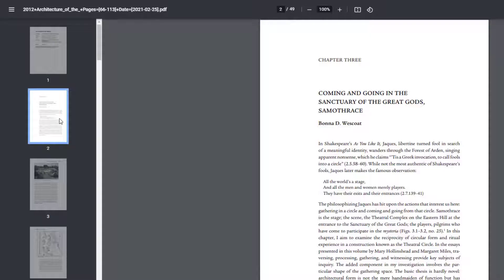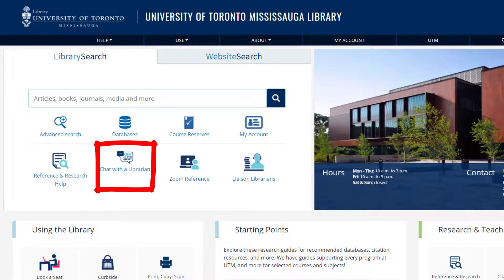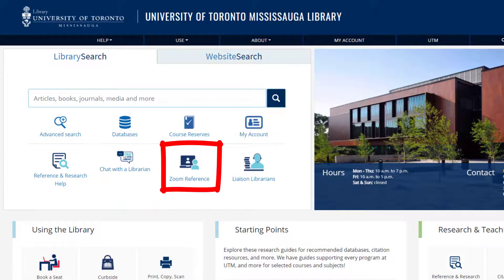Now we can download the PDF and start reading. If you need any help, feel free to email us at askutml.utm@utoronto.ca, use the online chat from the UTM Library homepage, or reach out to us over Zoom, and we can help. Go to the next section!